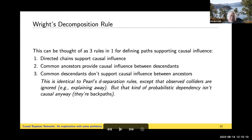This is identical to Pearl's d-separation rules, except that it doesn't take into account observed colliders. If you have an observed collider, his rules wouldn't accommodate that. I have no idea if he thought about that at all. But that's not really what causal attribution is about — the kinds of paths you activate by observing colliders in d-connection are not causal pathways. They're probabilistic dependency pathways that mess up the causal interpretation.